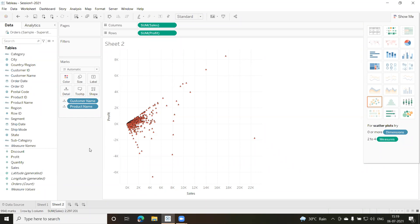Then we have the term 'bin' — spelled B-I-N — which is a user-defined grouping of measures. If you want to group two or three measures together, that is called a bin. Then we have 'bookmark,' which, similar to bookmarks in a browser, lets you keep track of a view to visit later. In Tableau, a bookmark creates a file with the extension .tbm in the bookmarks folder in the Tableau repository.